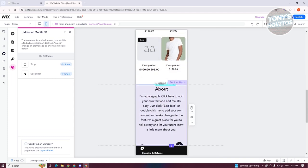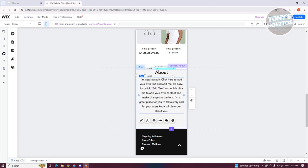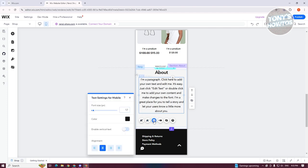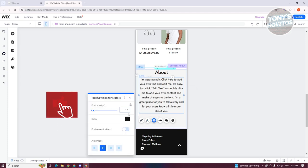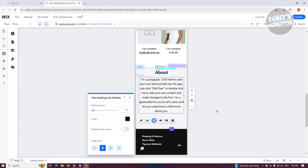You can also change things like font size. Click on the actual text and you'll have the option to decrease or increase the font using the minus and plus buttons. You can also access additional settings to change the color, font size, vertical text, alignment, and more.